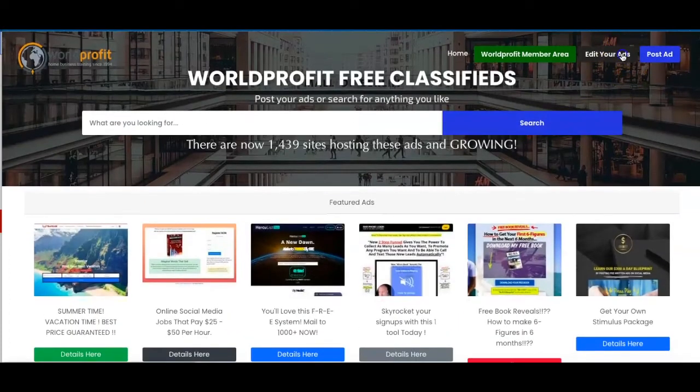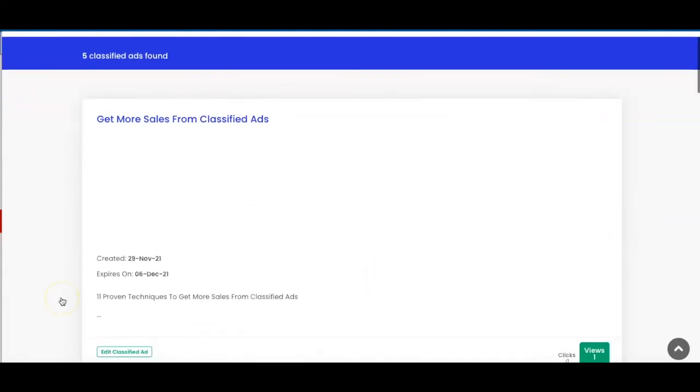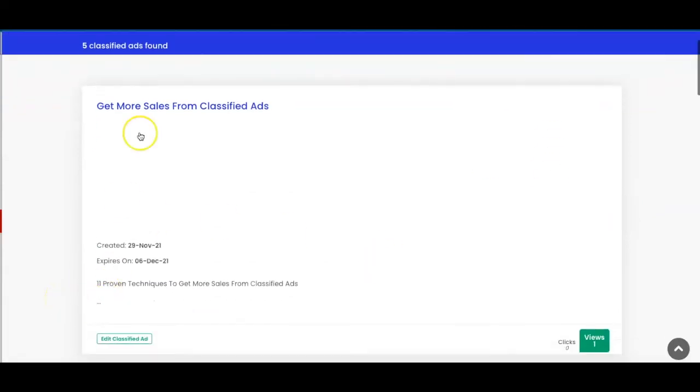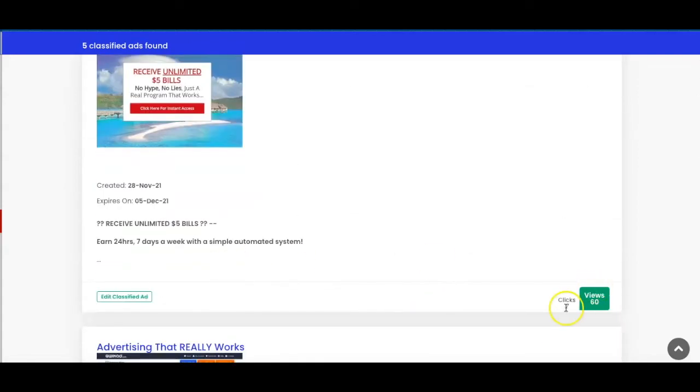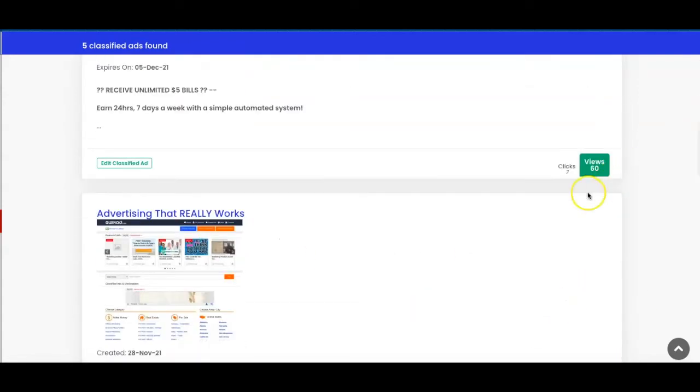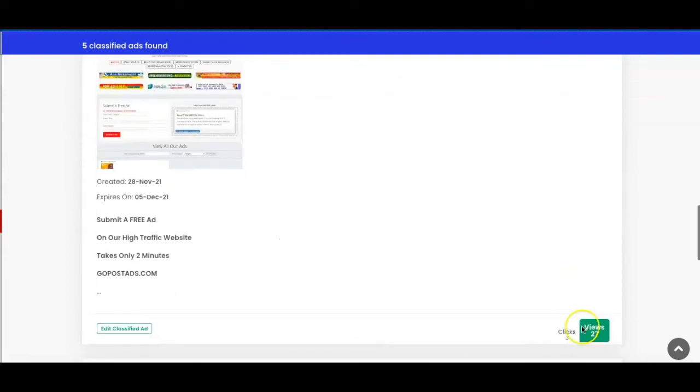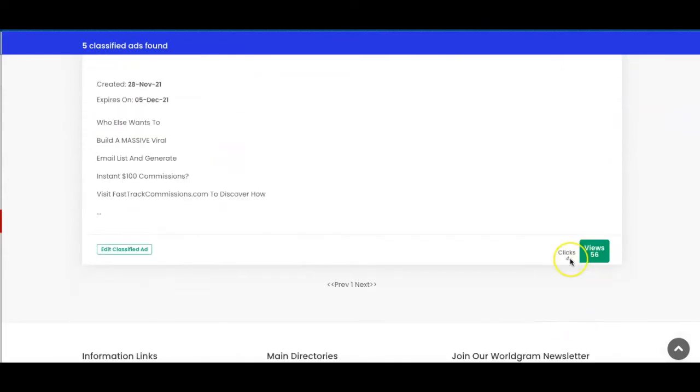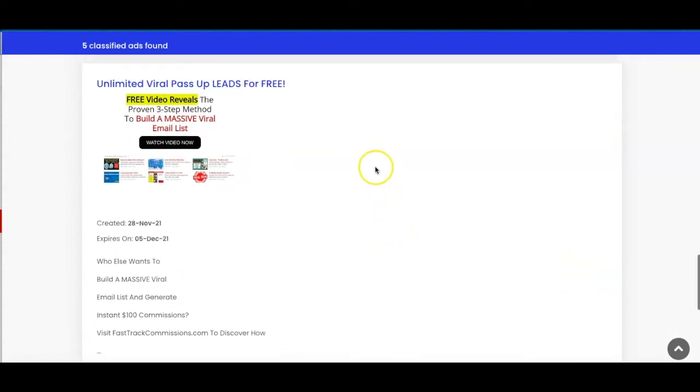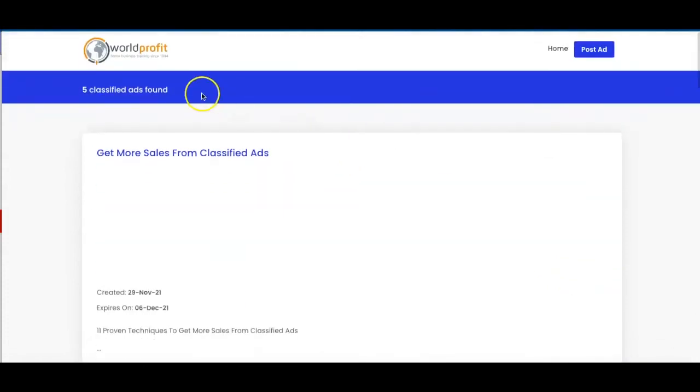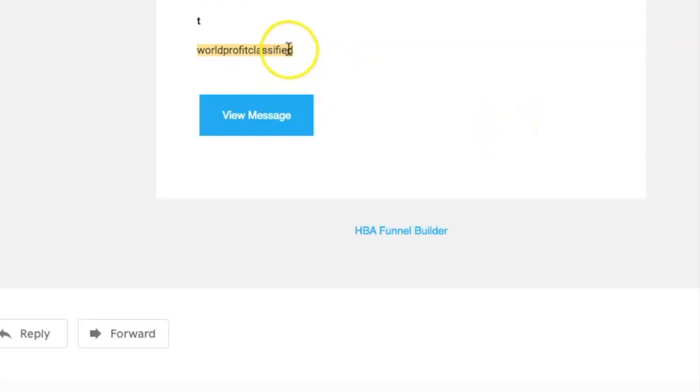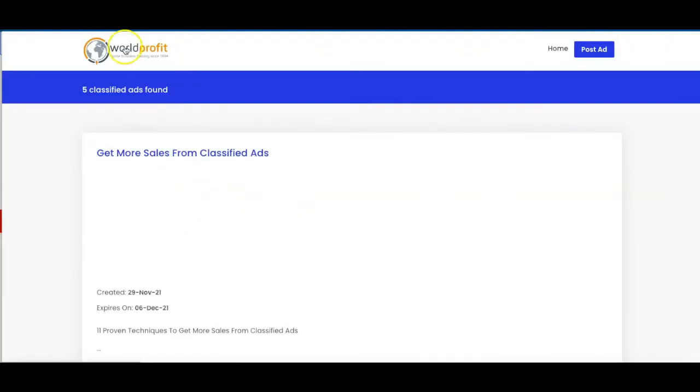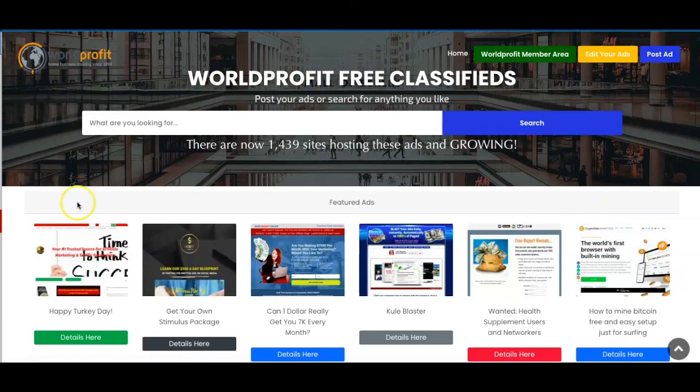So if we just have a look at some of the results that I've had with posting my ads. So far this one I've only just posted, it's received one view. Then this ad has already received seven clicks and 60 views. This one's 47 views and six clicks, 27 views and three clicks and then 56 views and four clicks. So as you can see I'm actually generating clicks using this classified ad website and not just that but I've also generated some leads using this website. If we have a look at this particular lead here you can see I use the tracking code worldprofitclassified. That's how I know that this lead came from the worldprofit classified website.